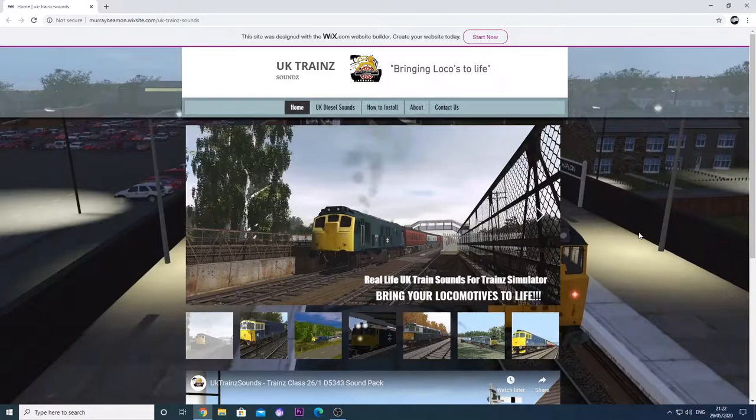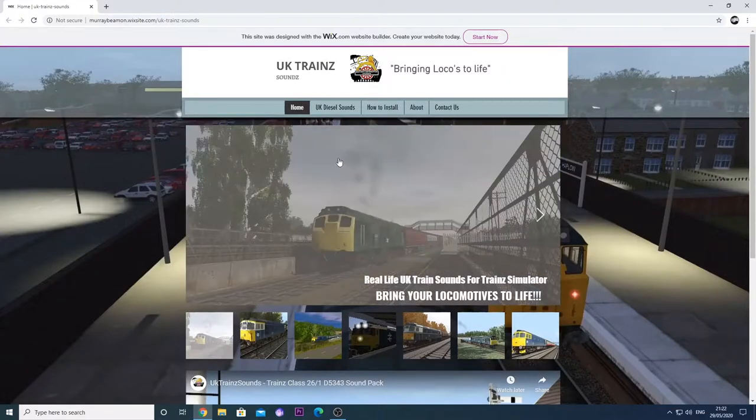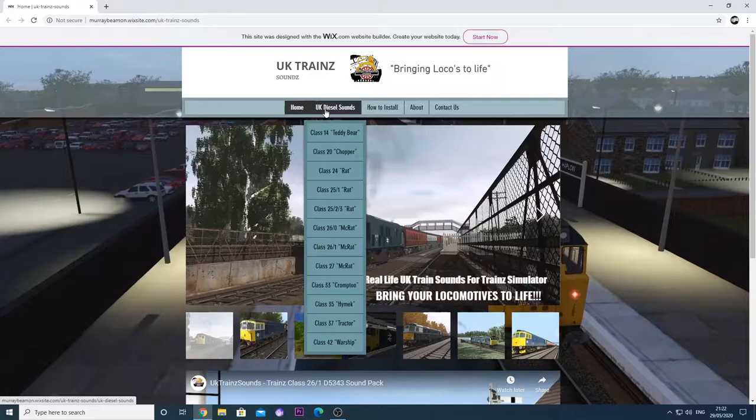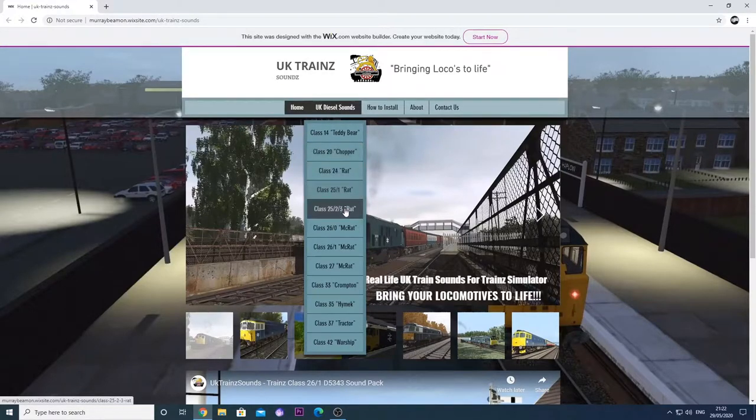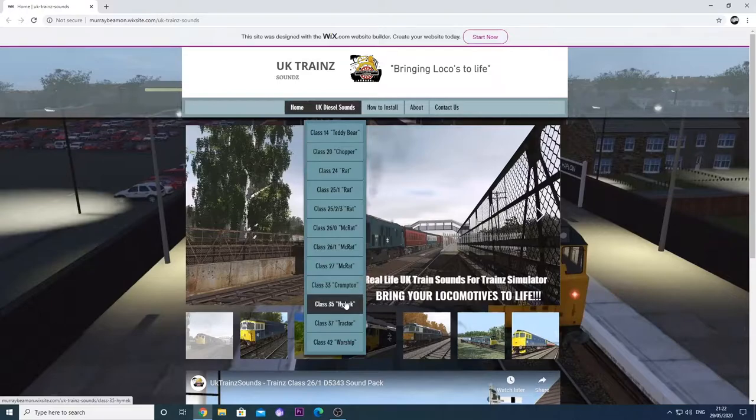So basically here we are, we can see that we have our UKTrainSounds website set up here. We go into our UK Diesel Sounds and we choose our specific locomotive we would like to download.